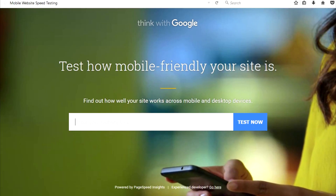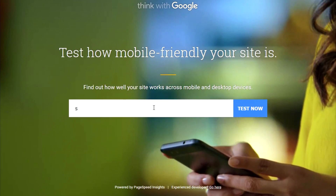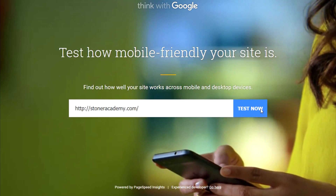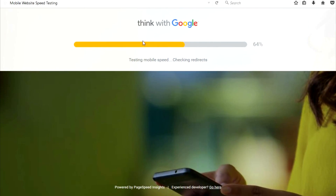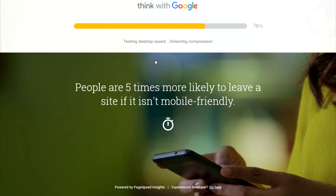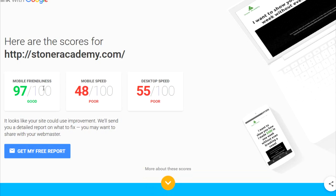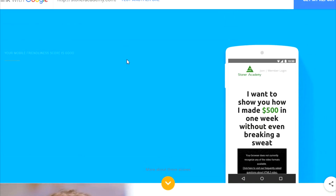Now let's check out another tool called Mobile Website Speed Testing. You write in your website and press Test Now. This one is a lot quicker and it's a Google tool as well. I like it more because it gives a bit more insight. It shows stats: mobile friendliness is good, but mobile speed is poor, as is desktop speed. The reason is most likely because I have a sales pitch video at the start of my site, which slows things down.